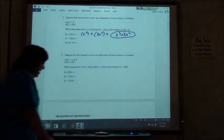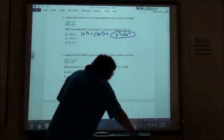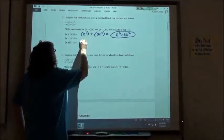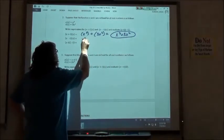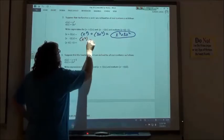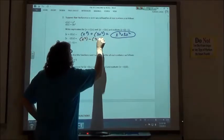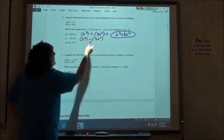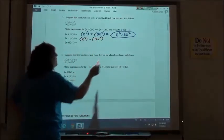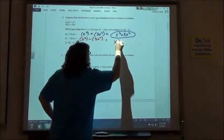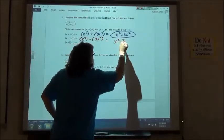Then they have s minus t. So I take x cubed minus 3x squared. Again, since they're not like terms, I just get x cubed minus 3x squared.